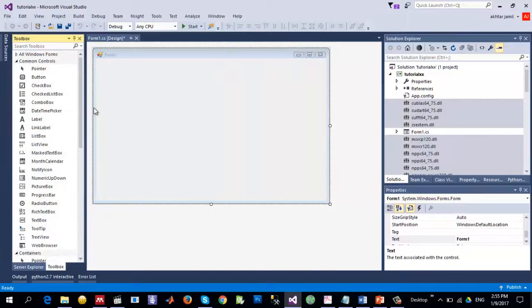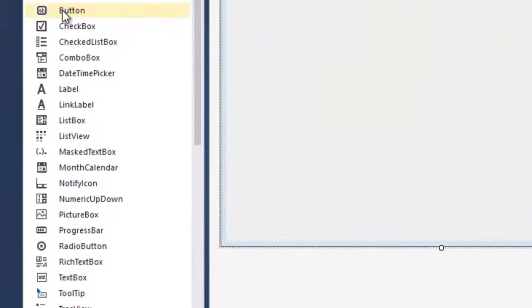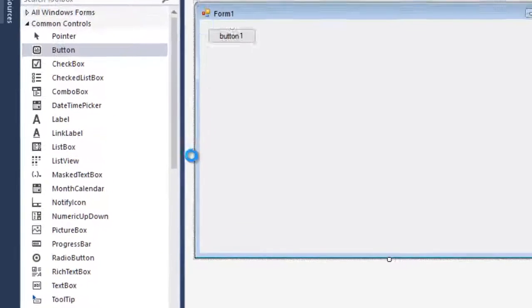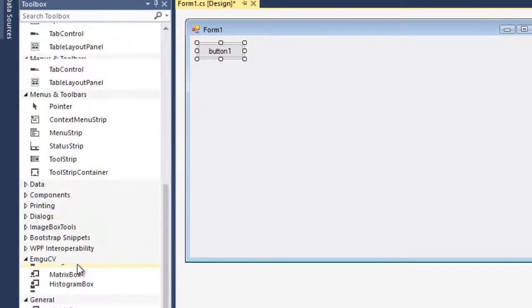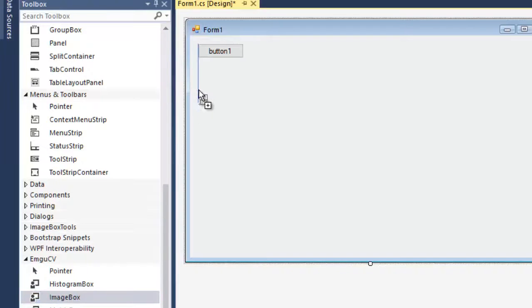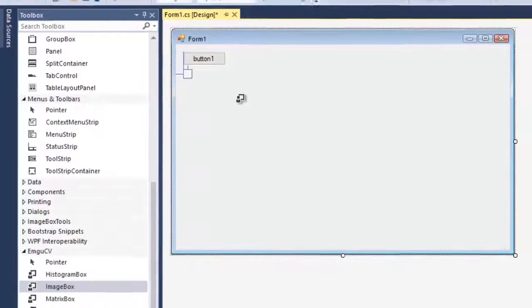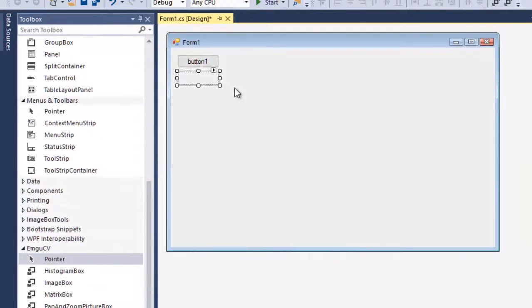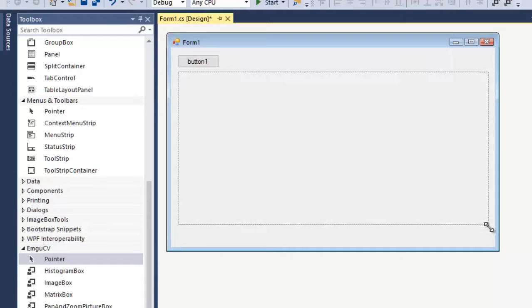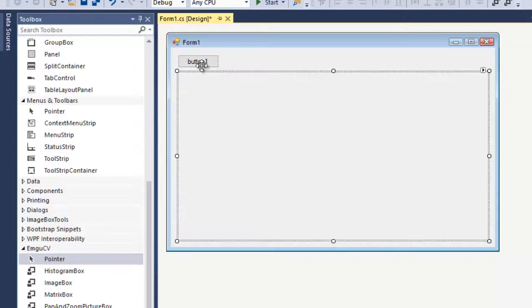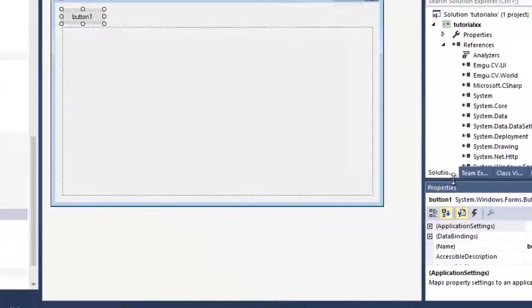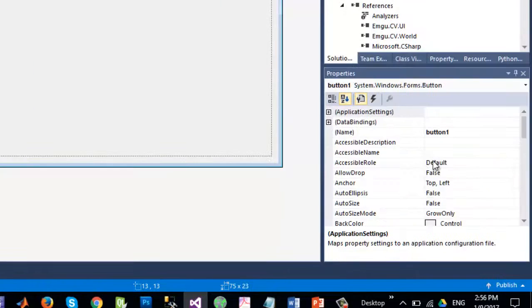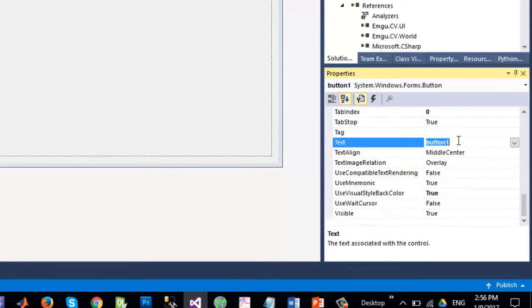We want to display an image on this Windows form, so let me quickly drag and drop a simple button and also an image box to display that image. And let me fix it like this and change the text of the button to say Load Image.